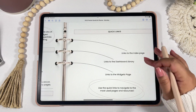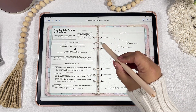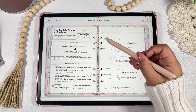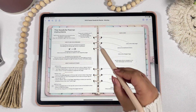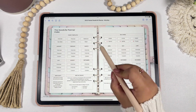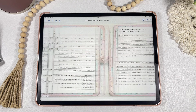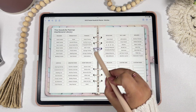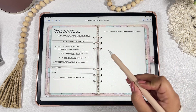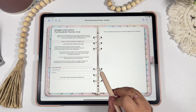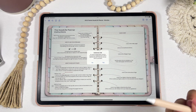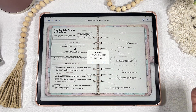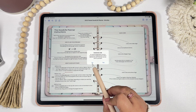This planner has quick links and each binder ring will send you to a specific page. The first ring sends you to the index page, the second to the dashboard, the third to the widgets information, and the fourth to instructions. The bottom two rings will send you to either my website or my Etsy shop where you can contact me if you have any questions.